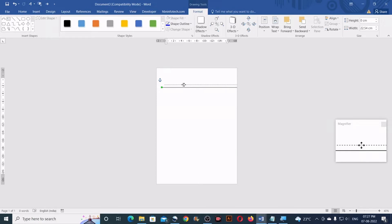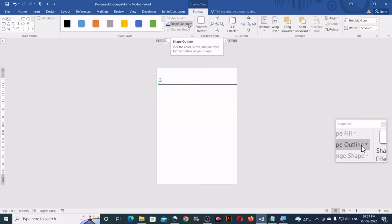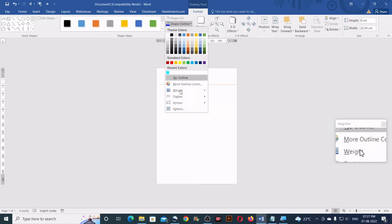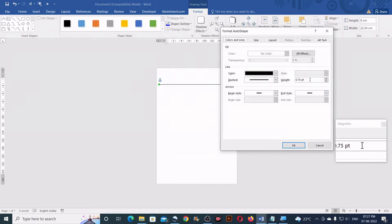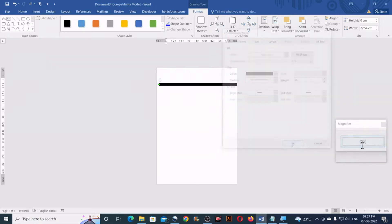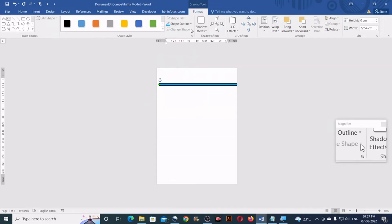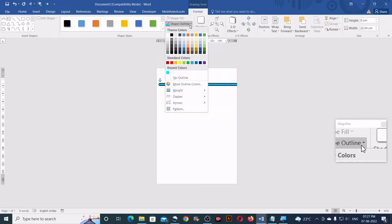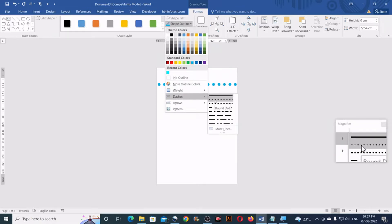Let the line be wider than the page. Now go to Format — select the line and go to Format — then click on Shape Outline. Then go to Weight and click on More Lines. Now for the weight type 20 points and click OK. Now again go to Shape Outline, select the light blue color, then go to Shape Outline again, go to Dashes and select the second one — the round dot.